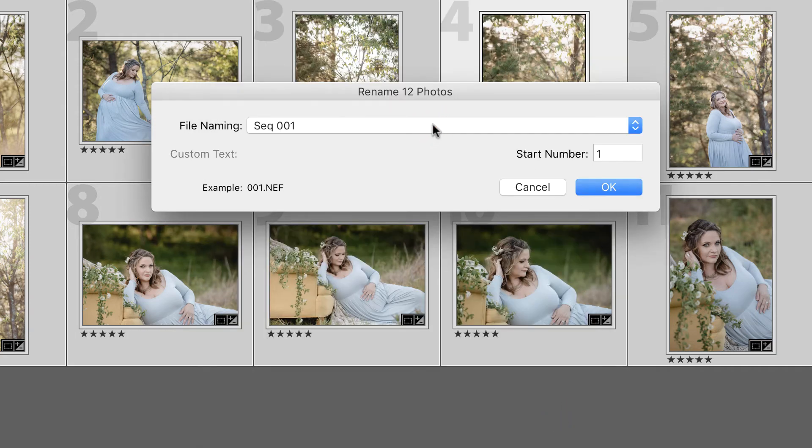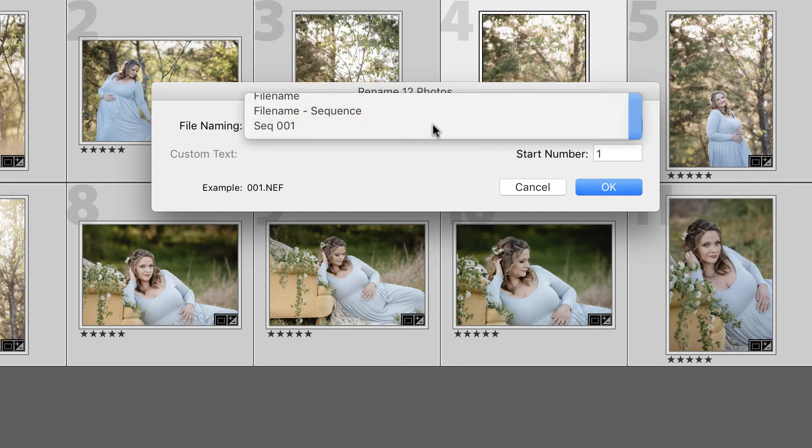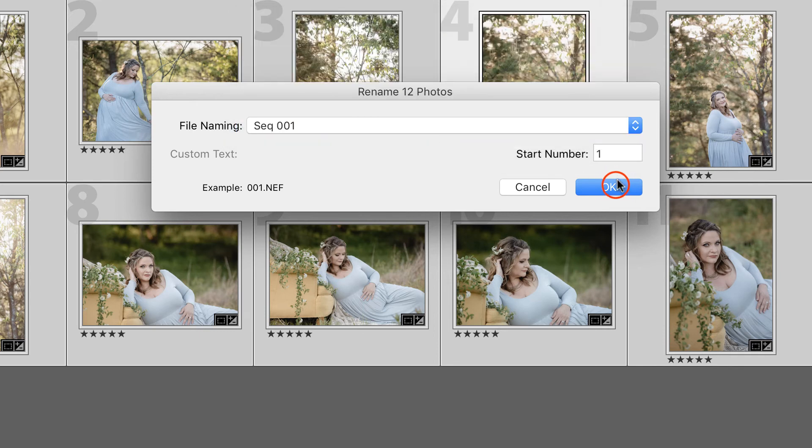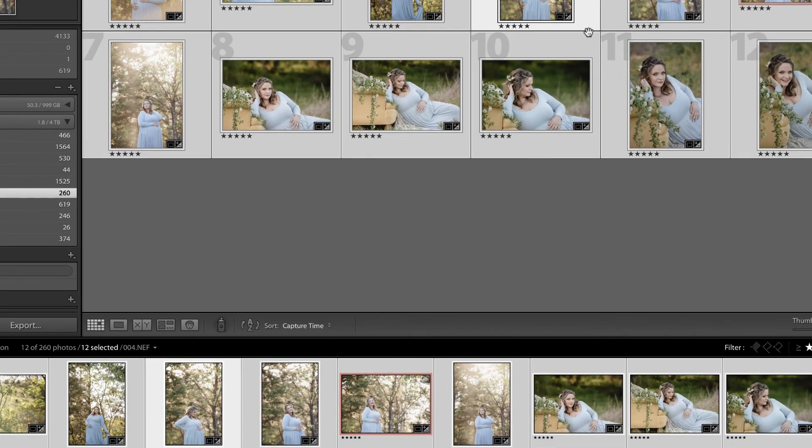And then I can now choose that from the drop down in the file name, and when I say OK, and of course you can select your start number, Lightroom will rename those images on your hard drive.